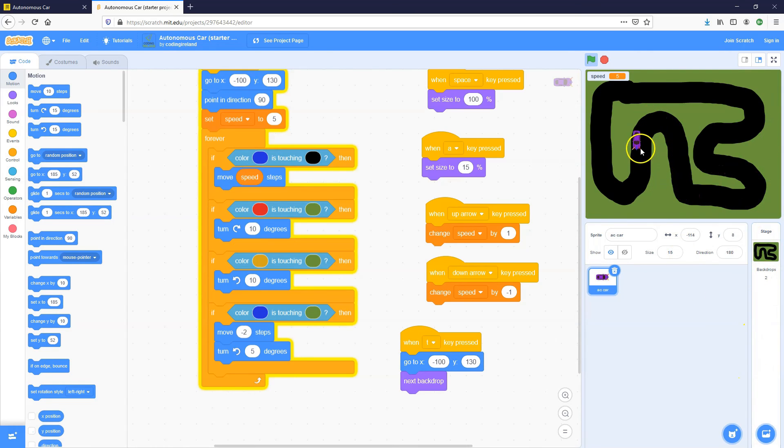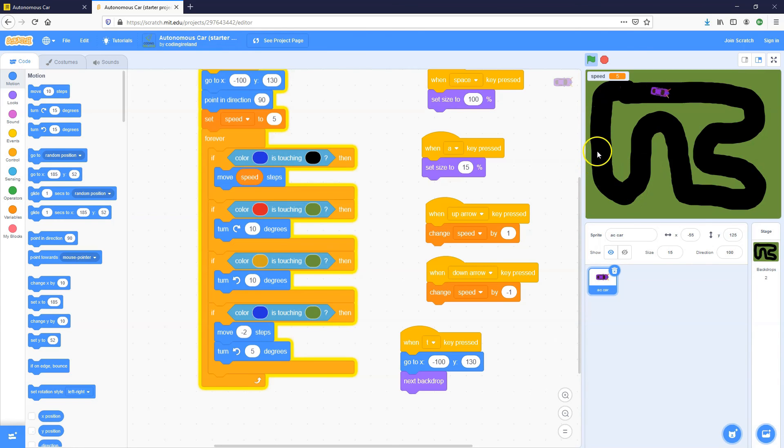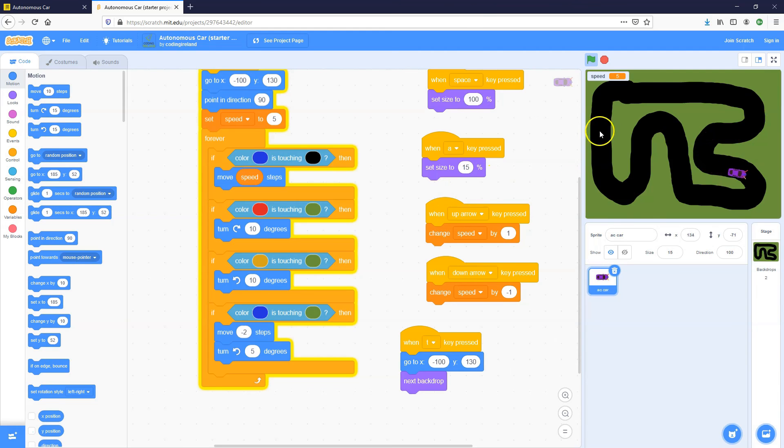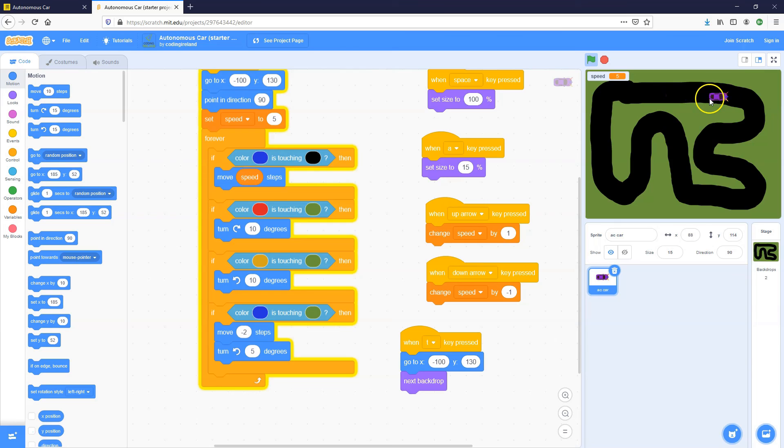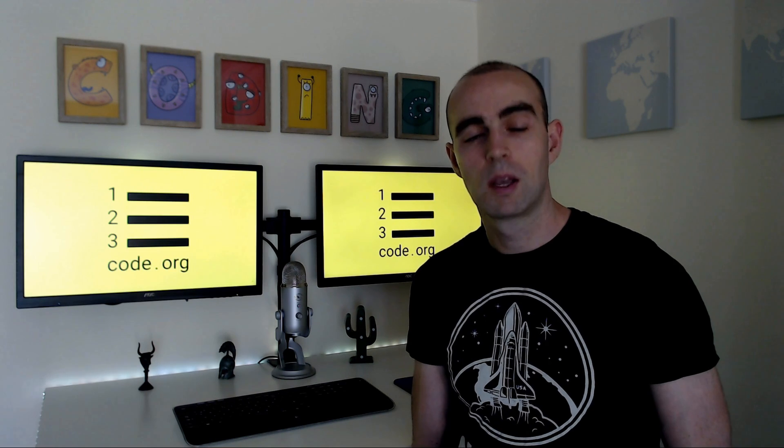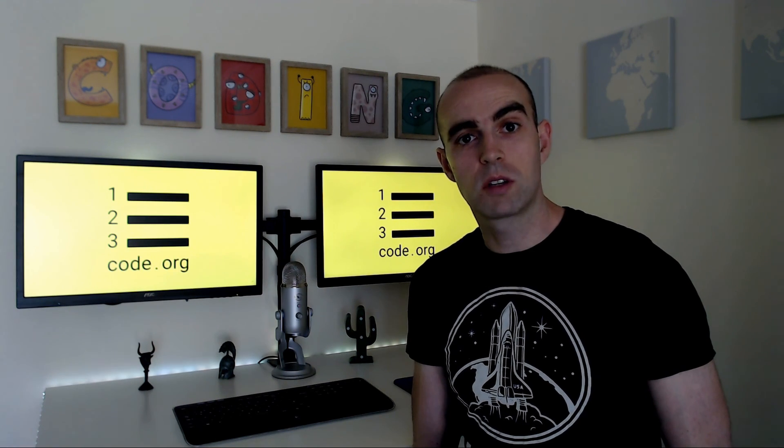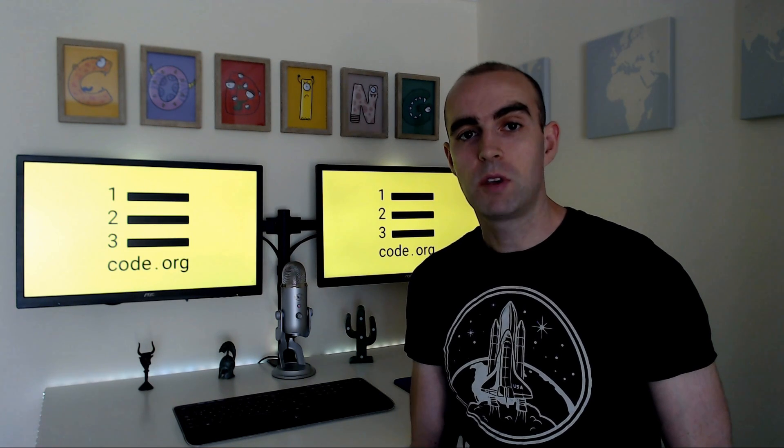You can maybe add in kind of power ups or anything like that. So you could draw green arrows. And when your car goes over them, you could set the speed to a faster speed. You can maybe put some blue puddles in here. And when the car goes over those, it needs to go slower and so on. So I hope you enjoyed that video. If you have any questions or comments, just comment in the video below.